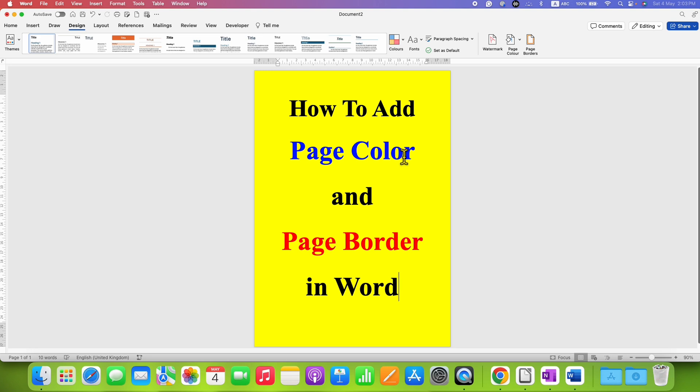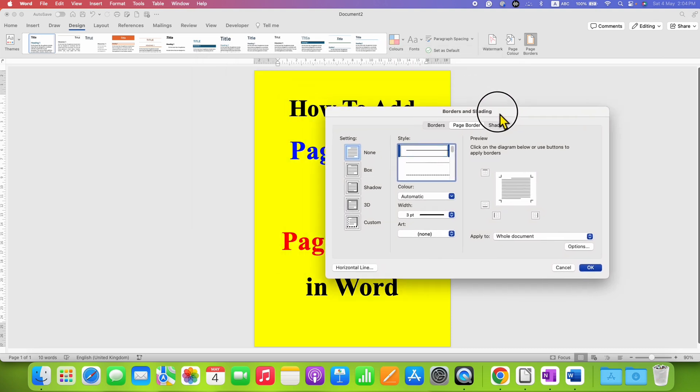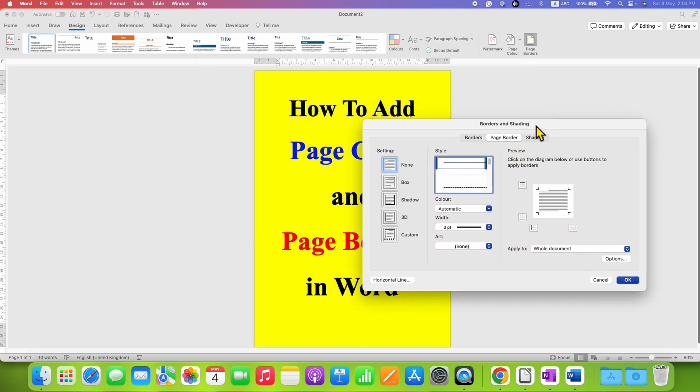Now to add page border, beside the page color option, you will see the option of page borders. Click on this option to open the Borders and Shading dialog box.